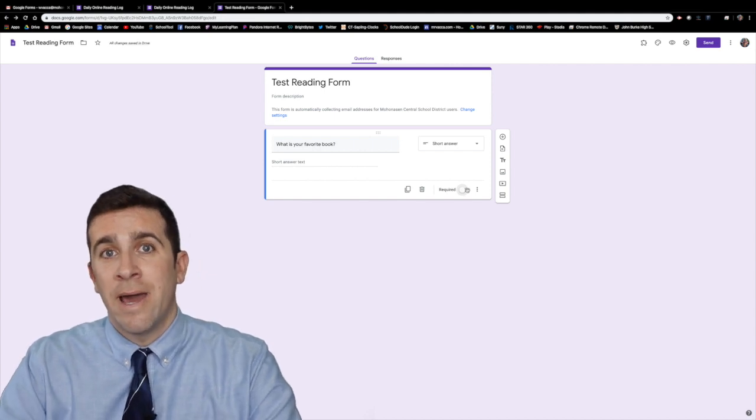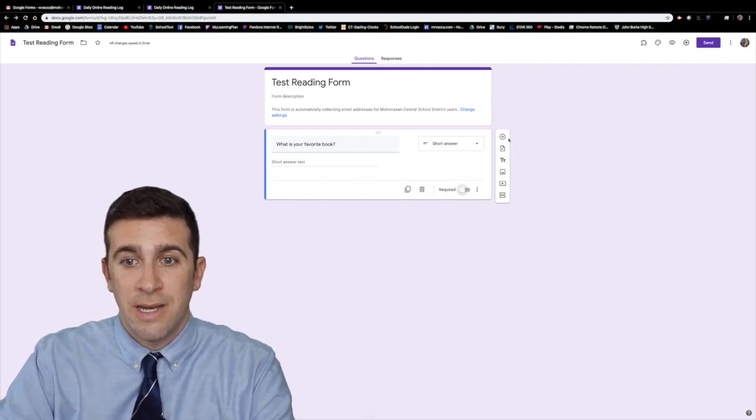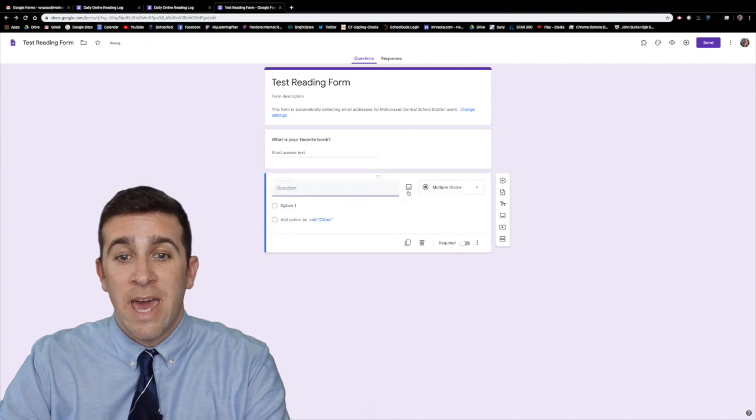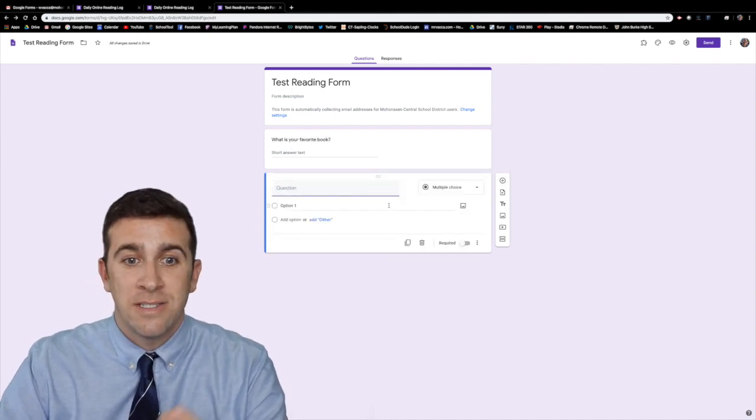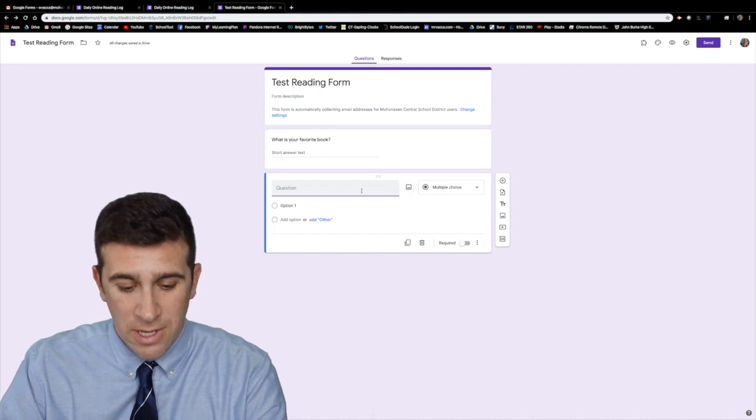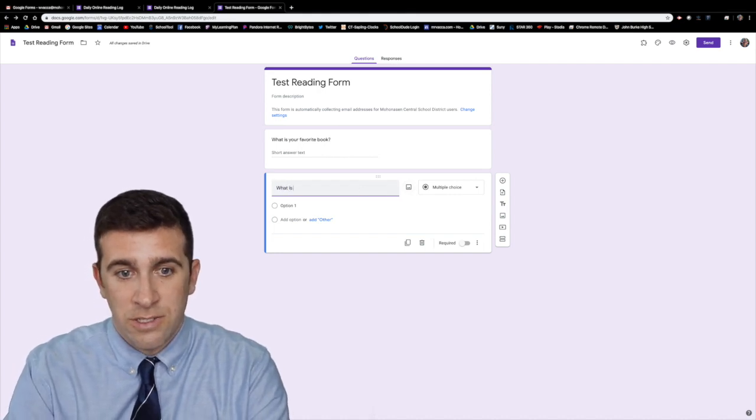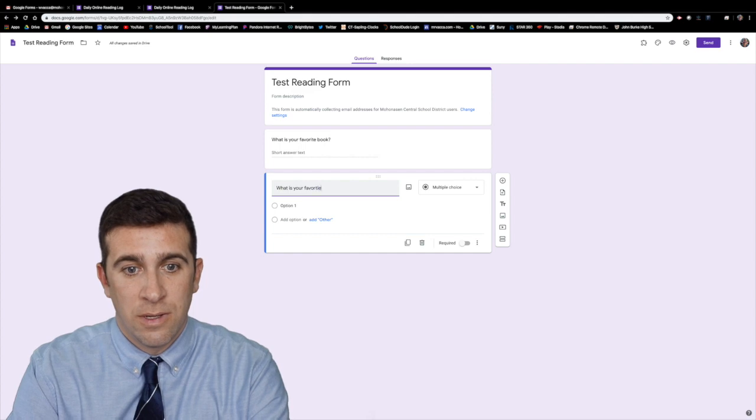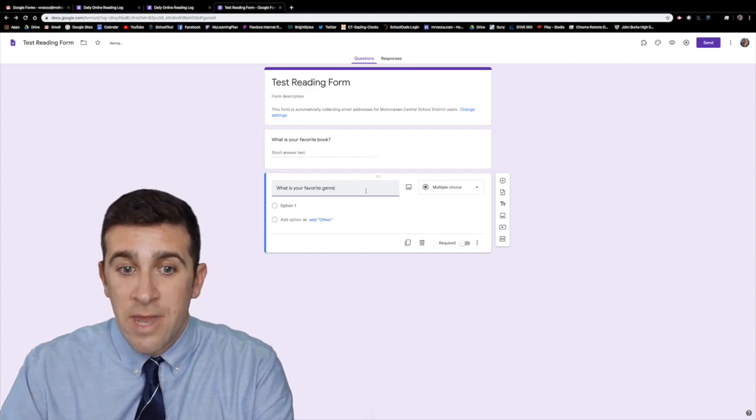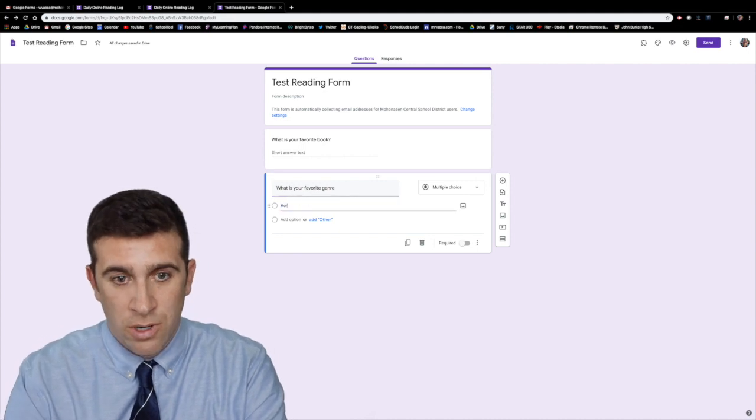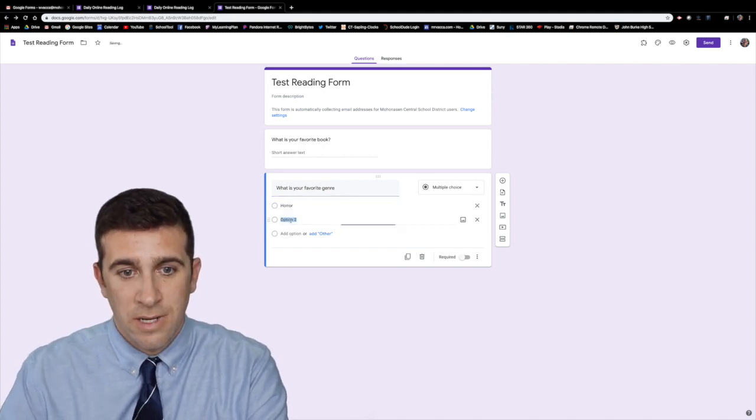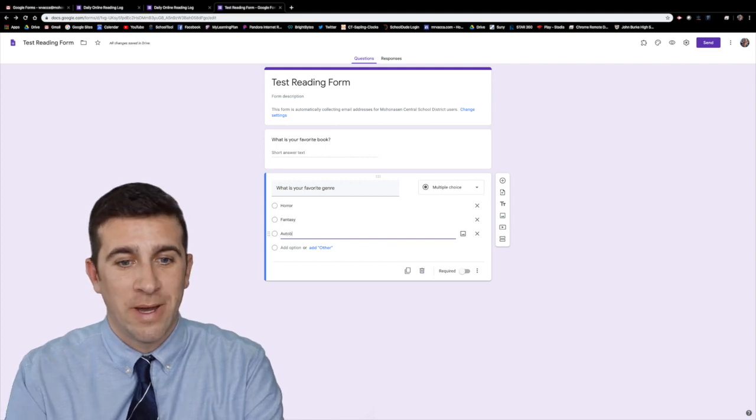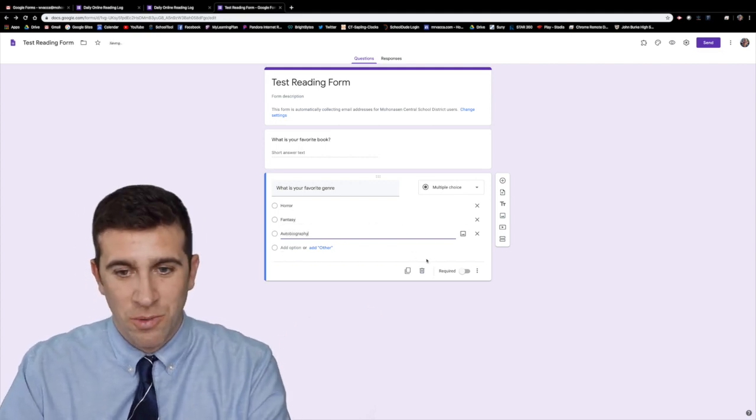Now let's say I want to add an additional question. I now want to click this plus icon right here. It adds another box and say for this one I want this to be a multiple choice question and you can say what is your favorite genre. Now I want to change different options. Horror, fantasy, autobiography. You keep going do whatever you want.